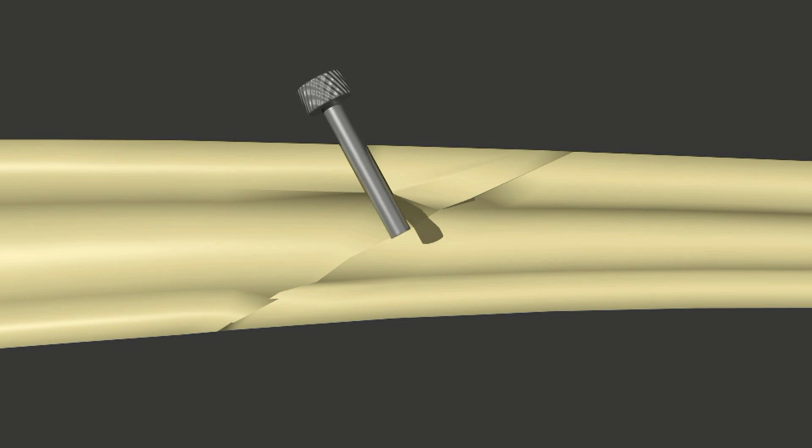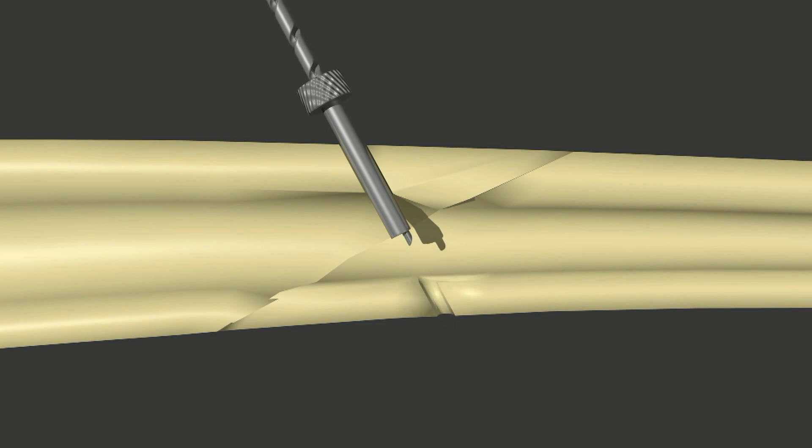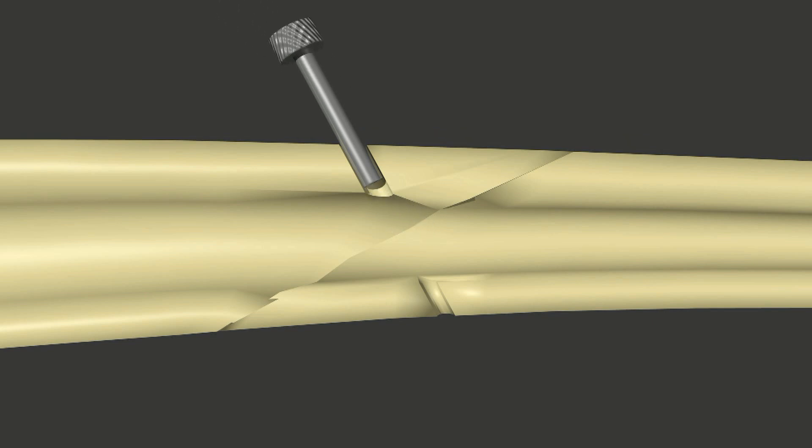A drill sleeve is inserted into the glide hole and directs a smaller drill bit to drill a pilot hole. The pilot hole is the same diameter as the screw.